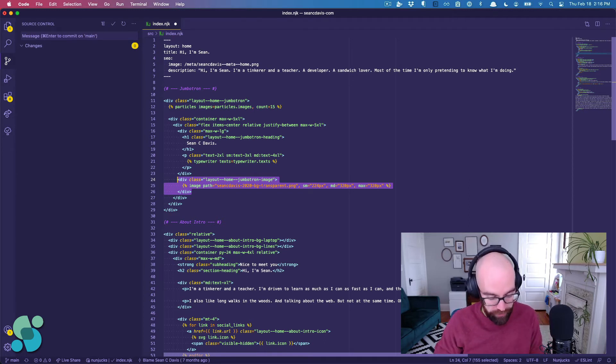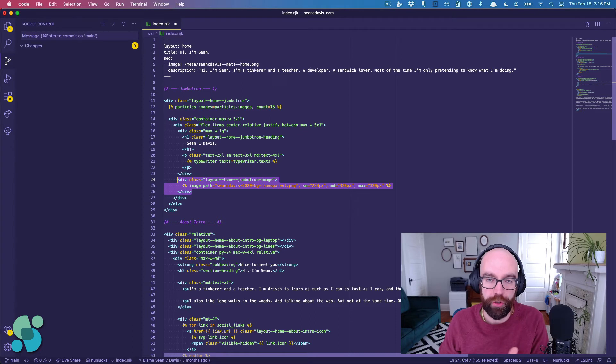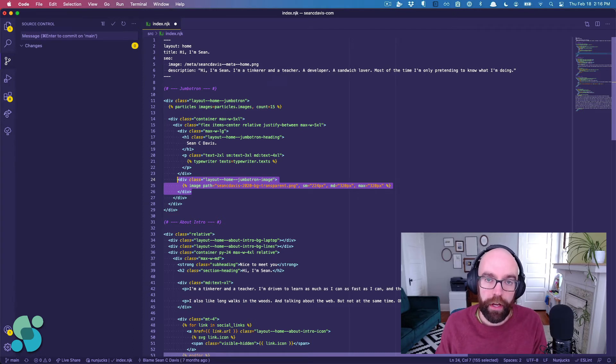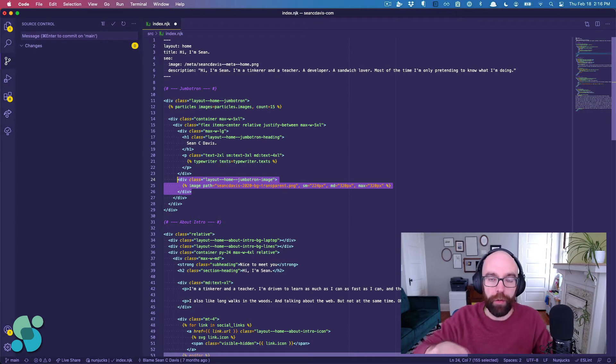So if instead of just holding Option or Alt down, I can hold Option and Shift, and then up or down, and it will duplicate the line.